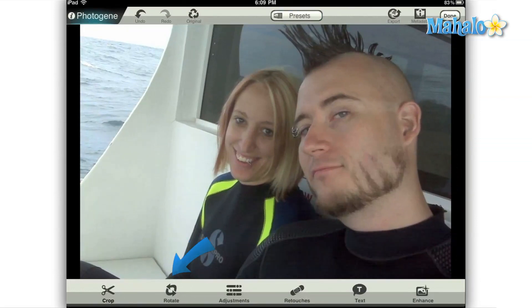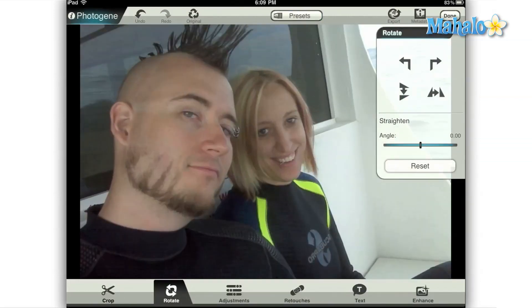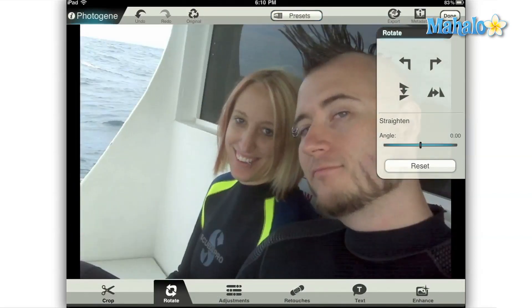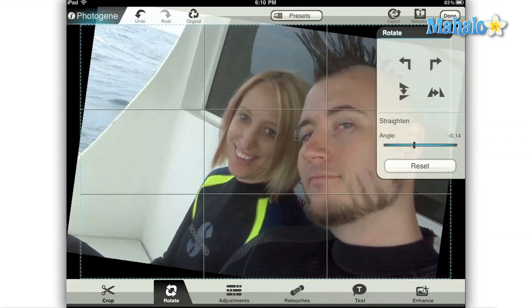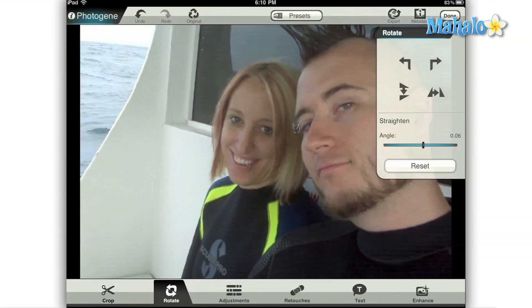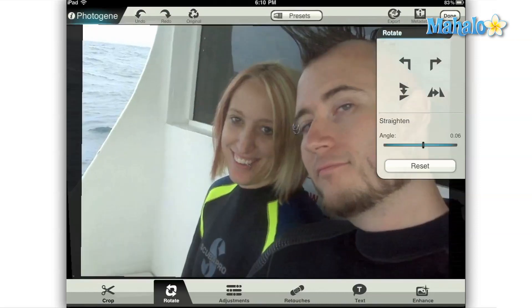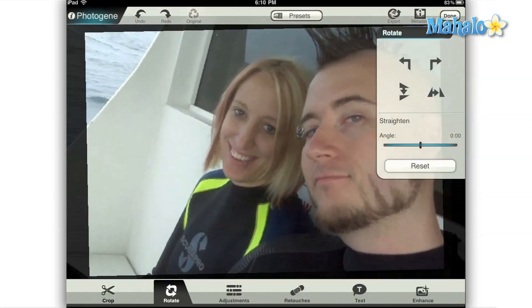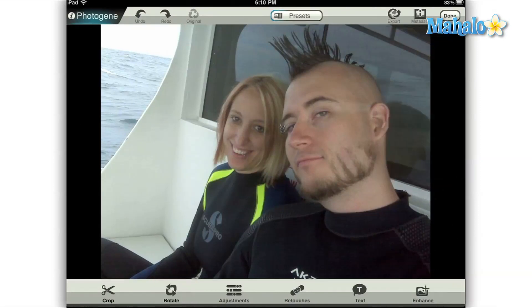Right next to the crop tool on the main menu bar is the rotate tool. Here you can flip your image horizontally and vertically, and you can also turn it 90 degrees in either direction. Below the rotate icons is a straighten bar where you can fine tune the rotation of your image. As always, if you aren't satisfied with your changes you can hit reset to restore your image to its default rotation, undo in the top left of your screen to take back a series of changes, or the original button that will totally restore your image to its default position.